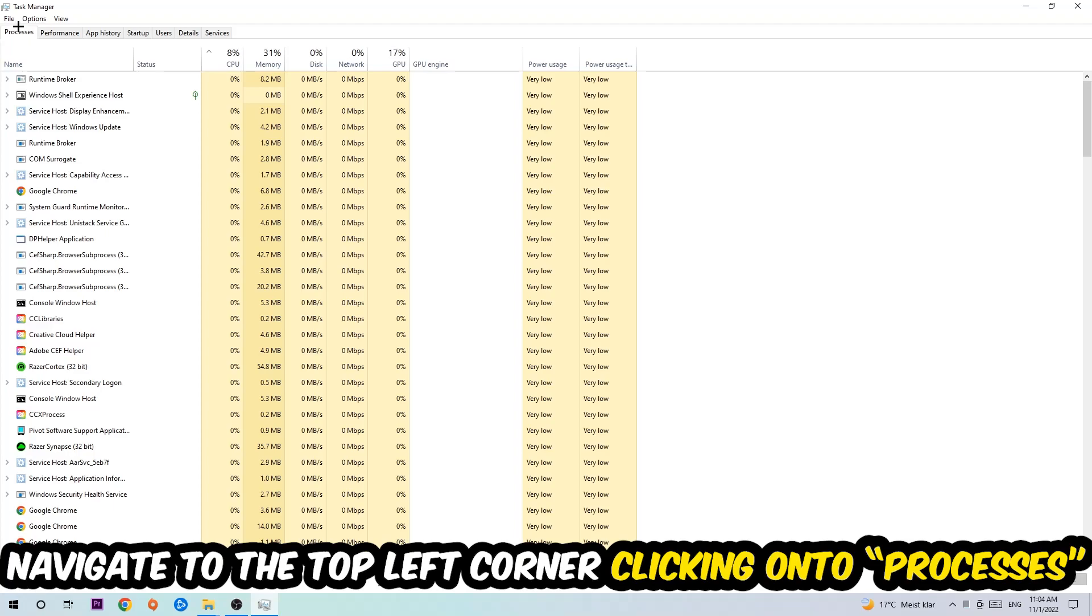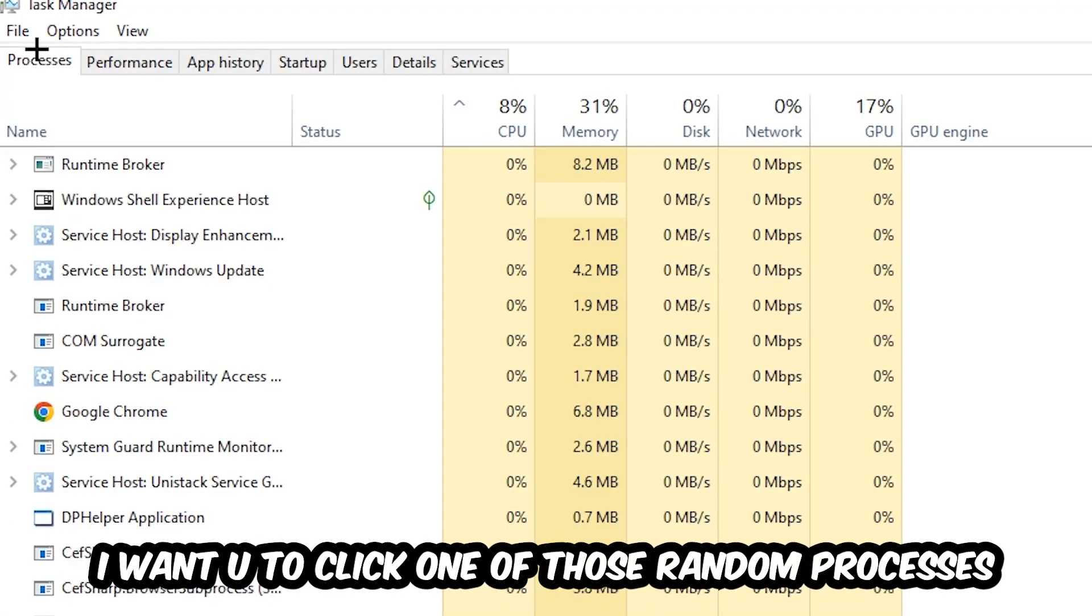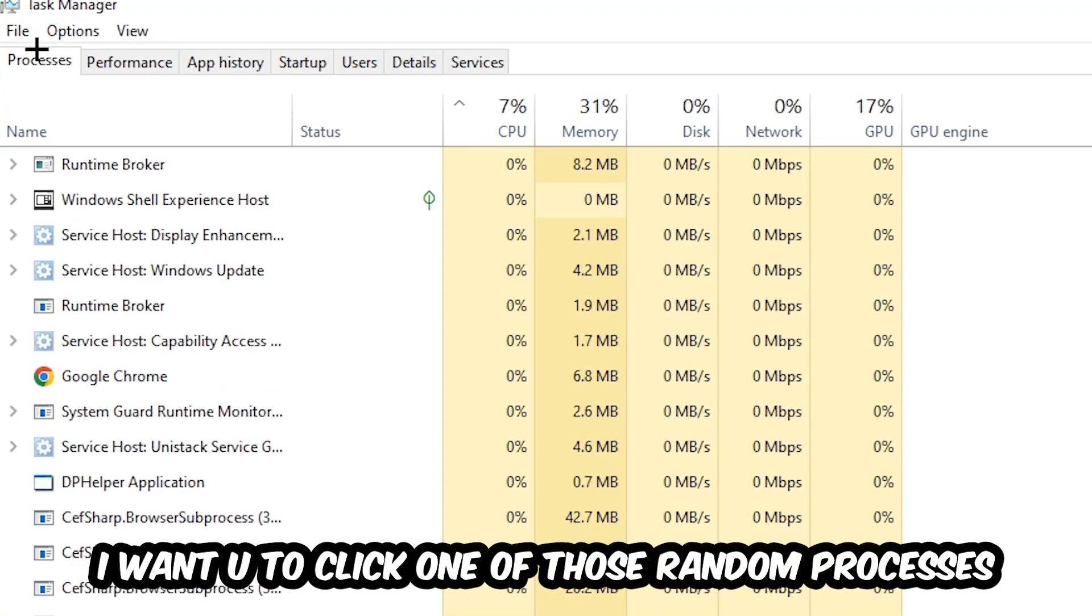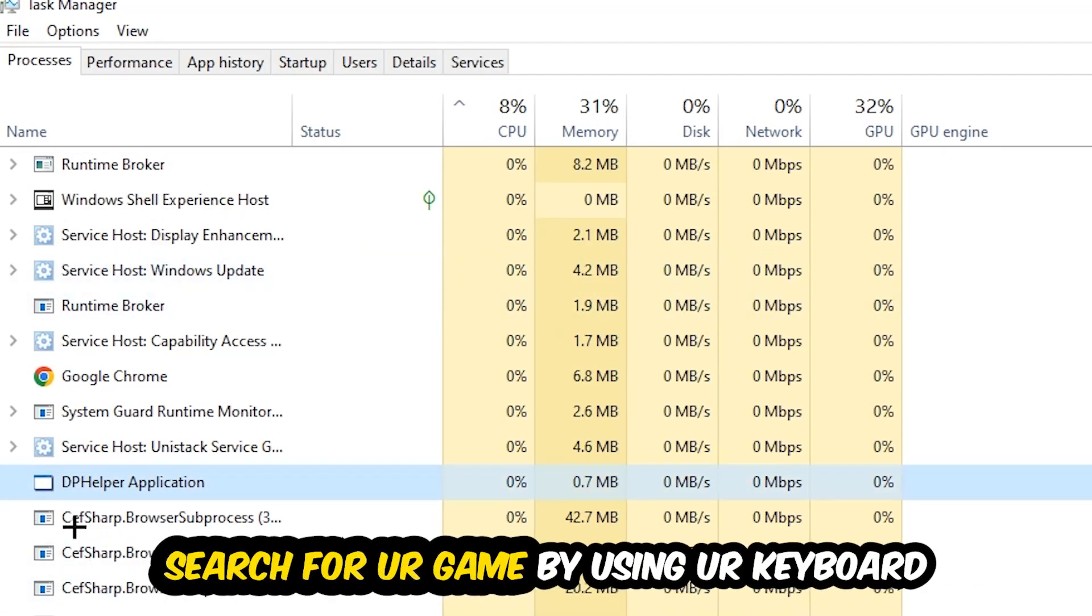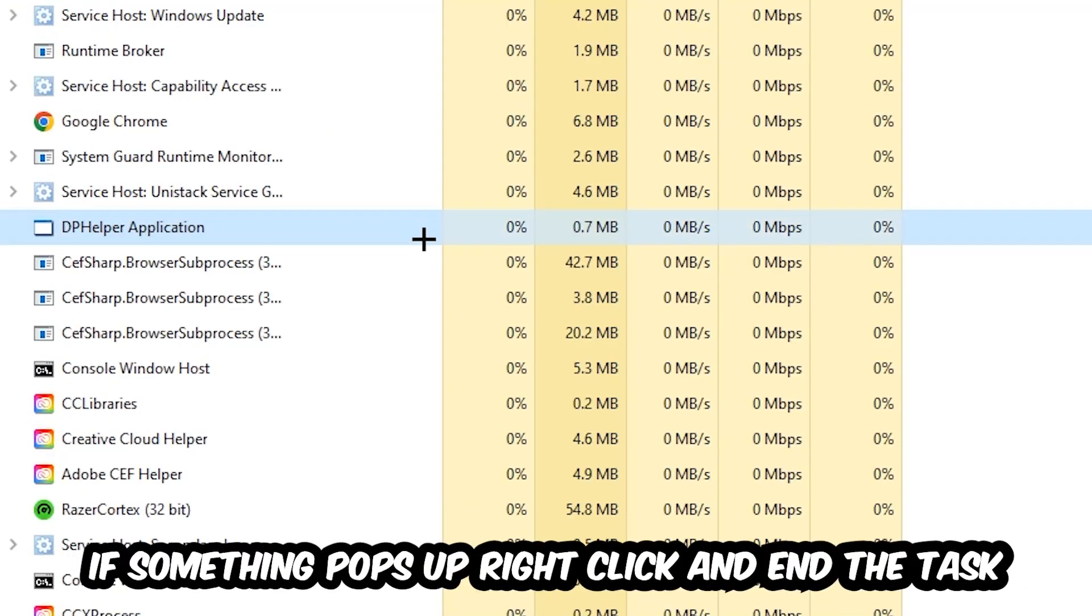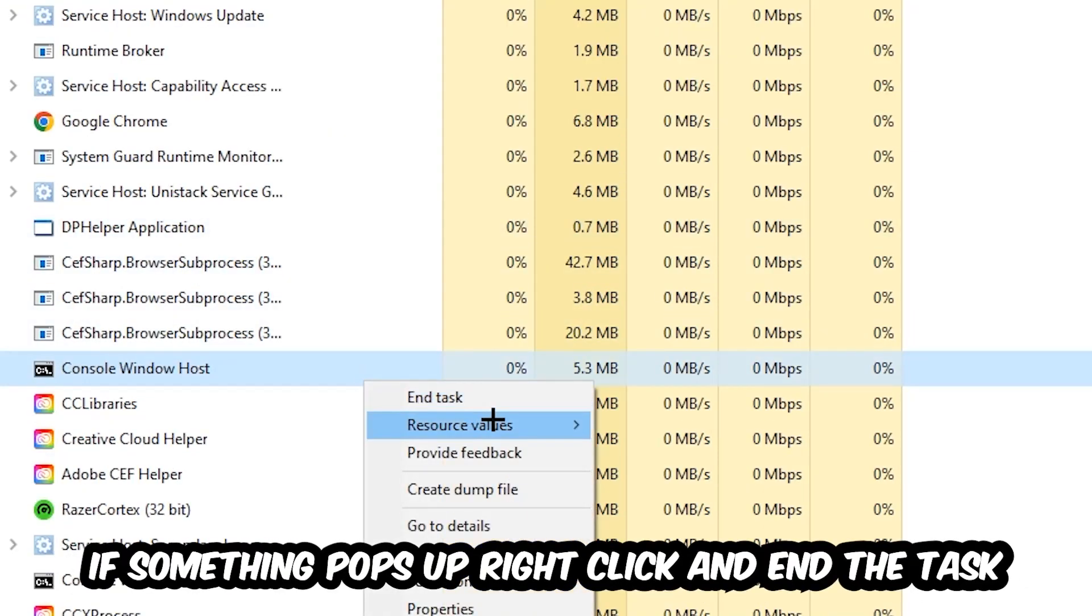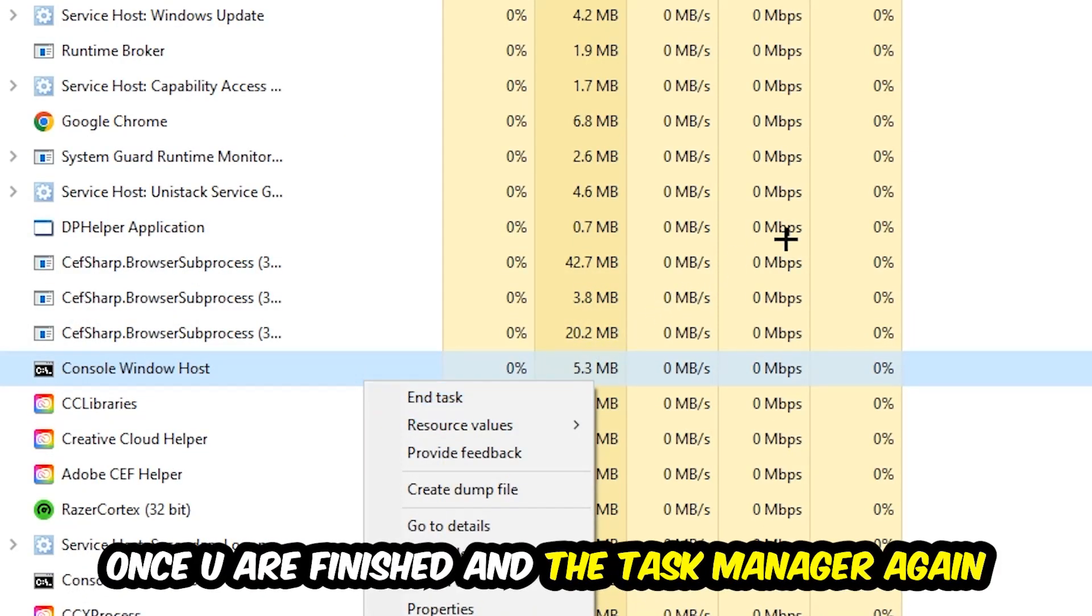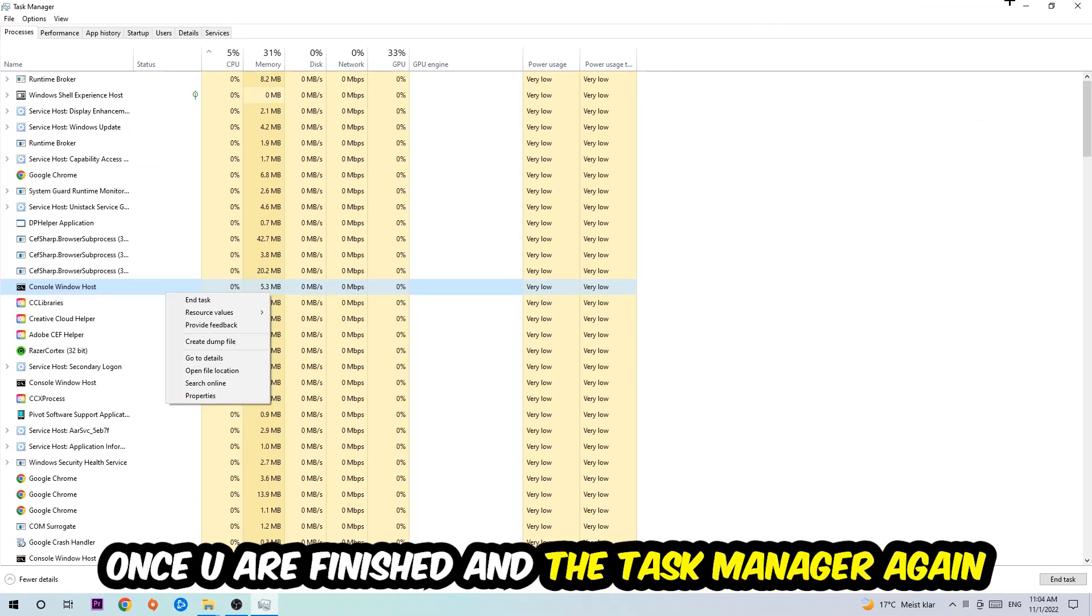Once you click Processes, click one of those random processes, doesn't really matter which one. Search for your game using your keyboard. If nothing pops up, it's good. If something does pop up, simply right-click and hit End Task. Once you finish with that, close the Task Manager.